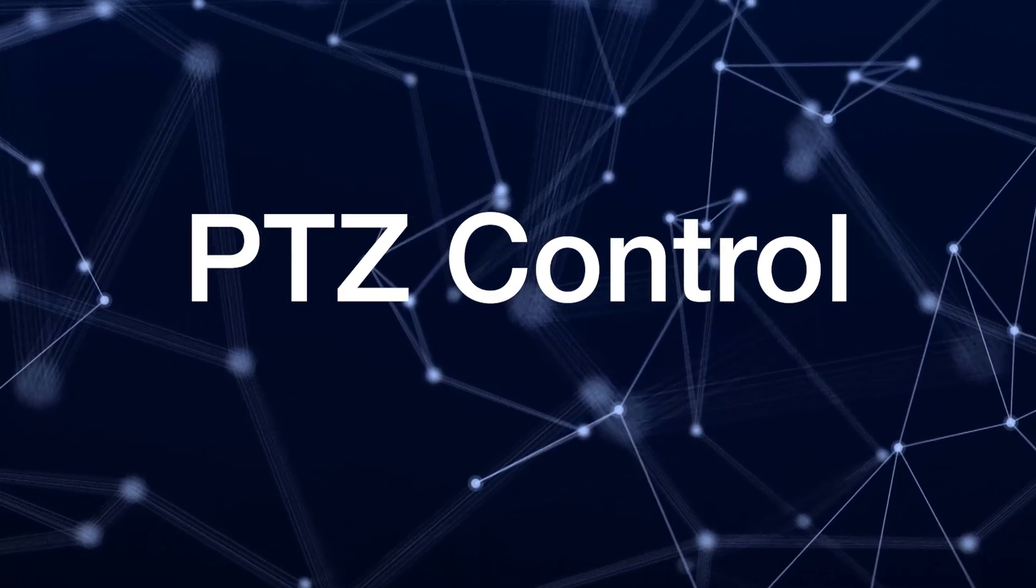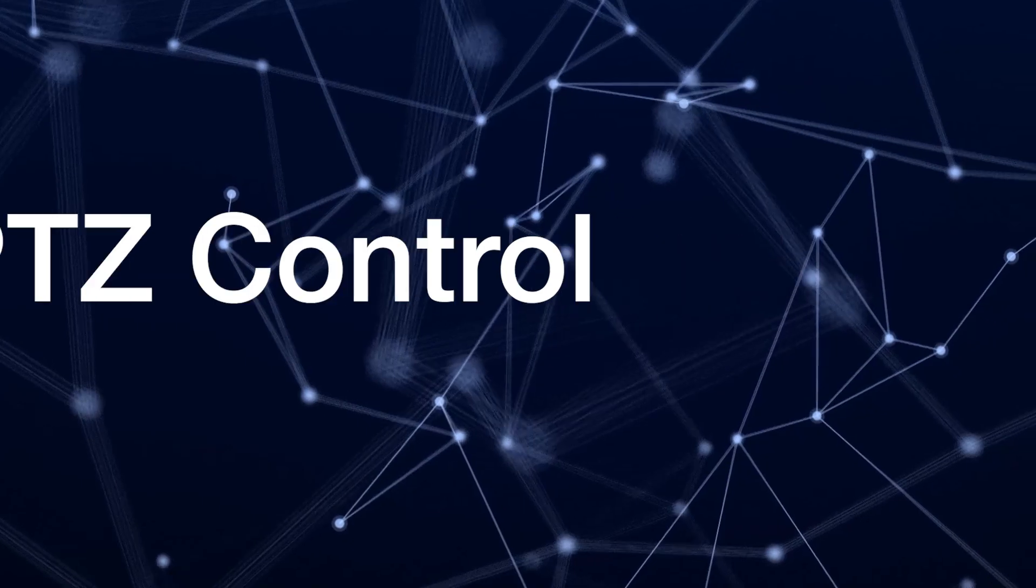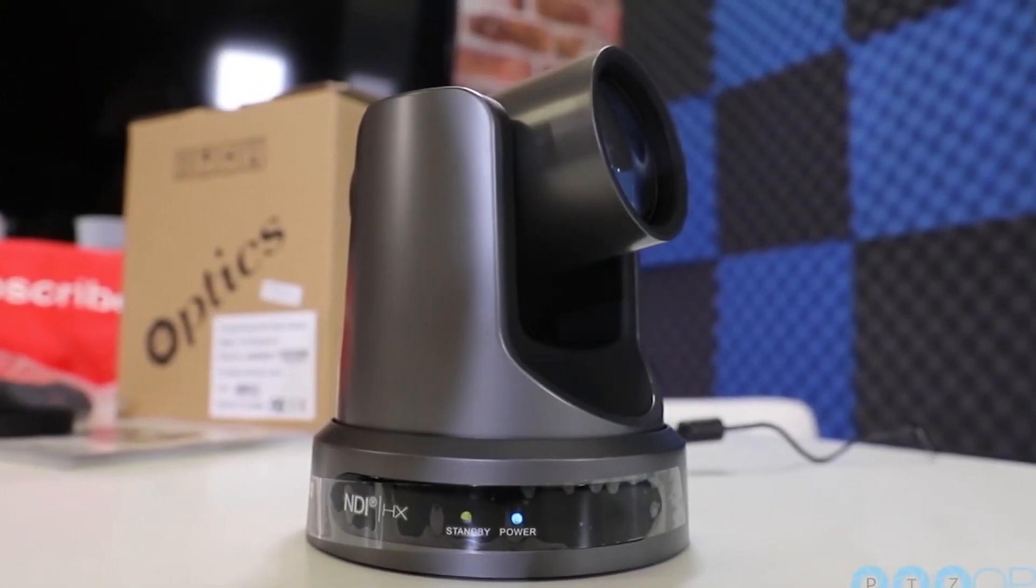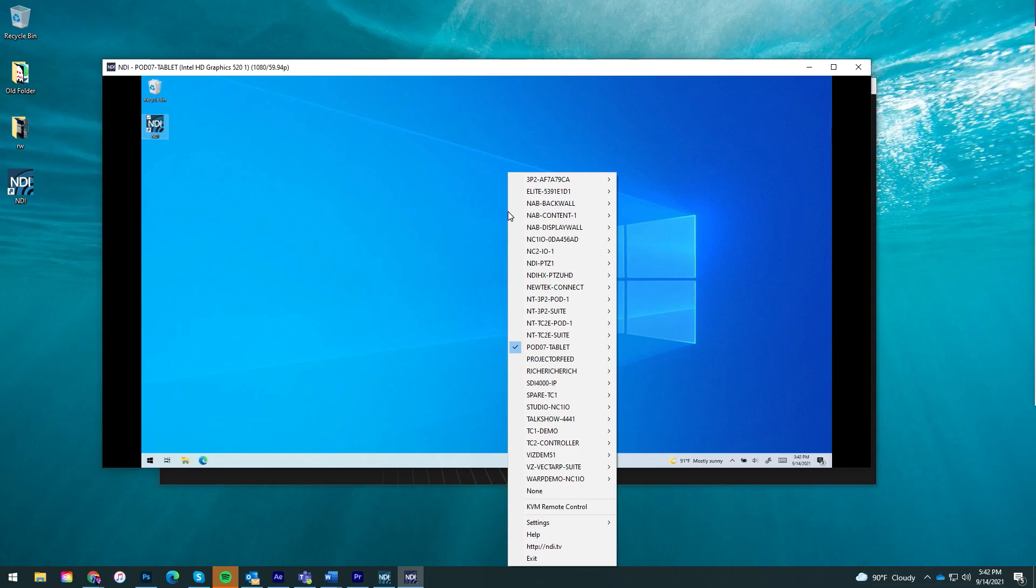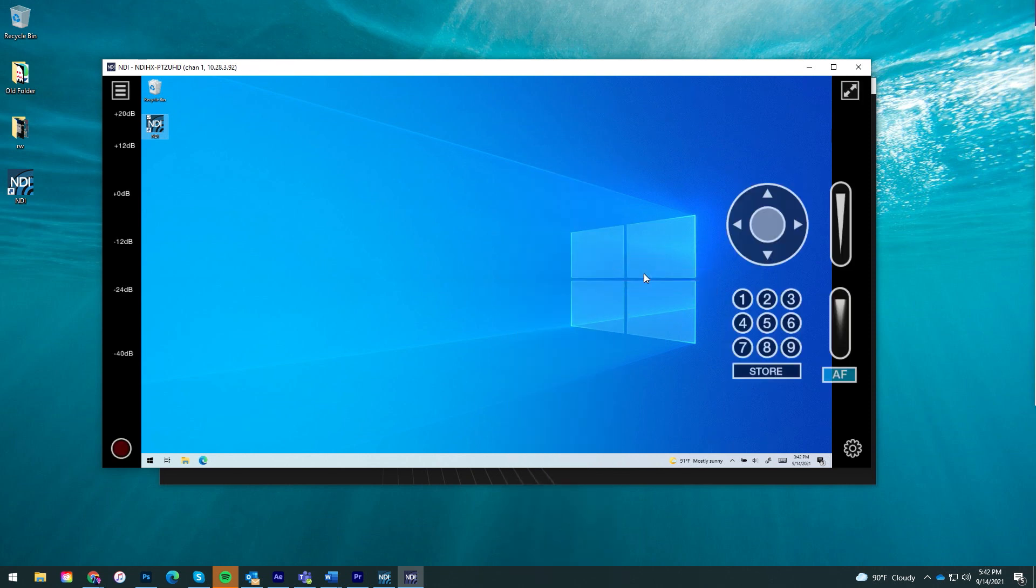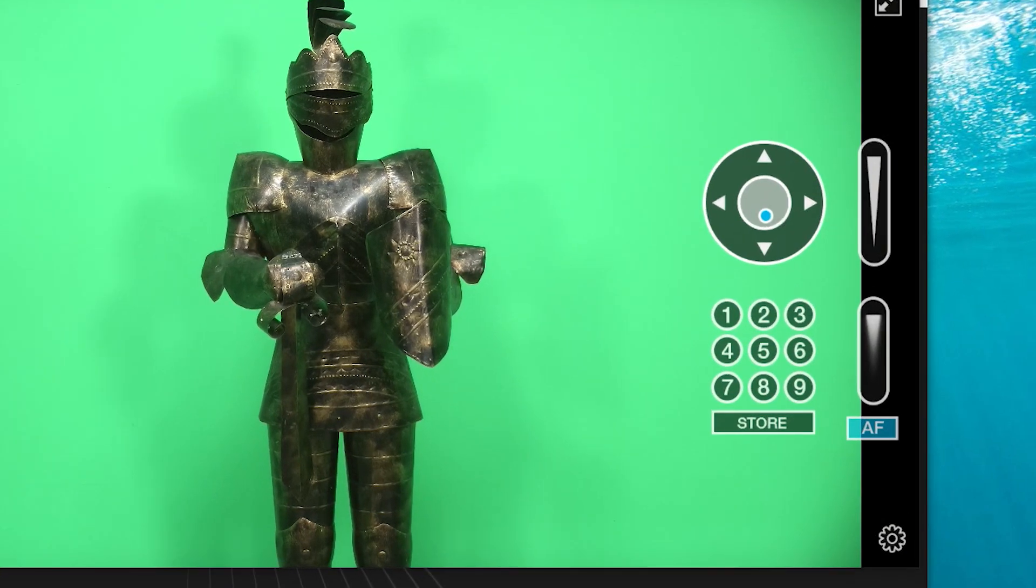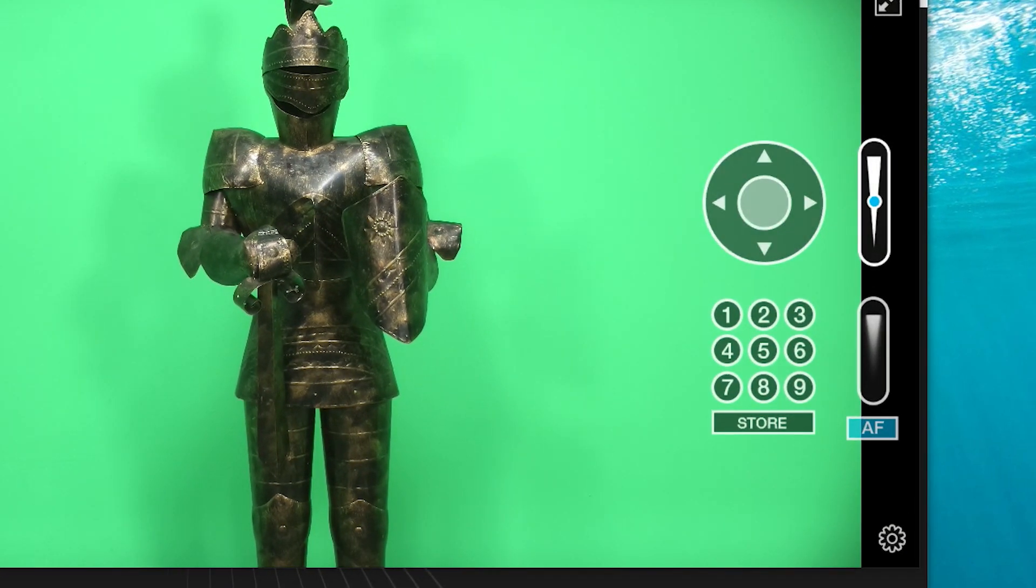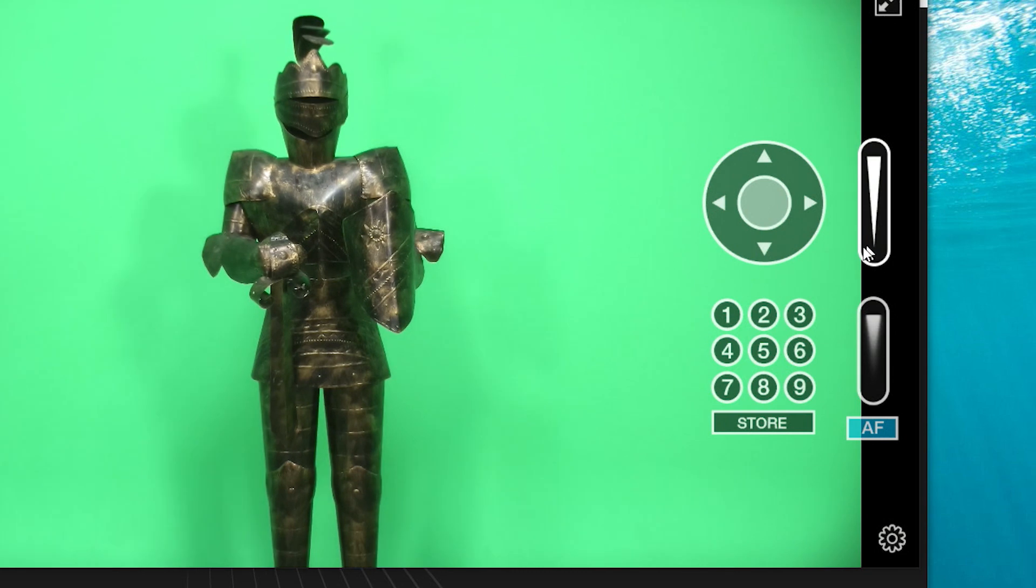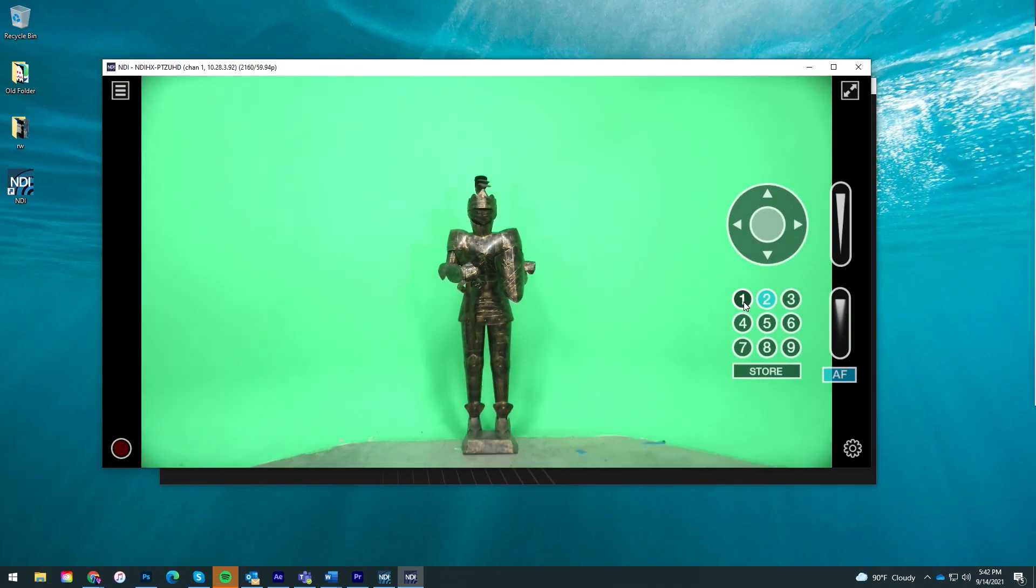NDI Studio Monitor can also view and control NDI-enabled PTZ cameras on your network. Just select the source and position, zoom, and focus tools will appear on the right side of the screen. You can also save and recall camera positionings using the nine preset buttons.